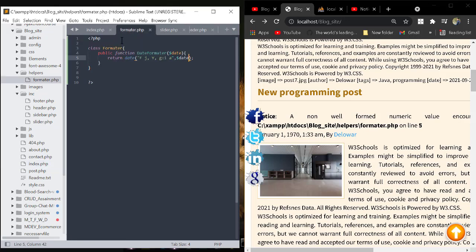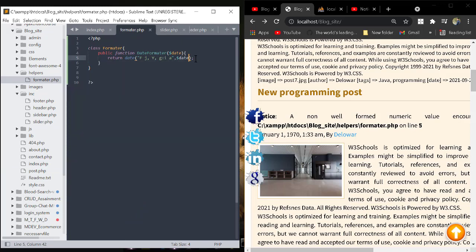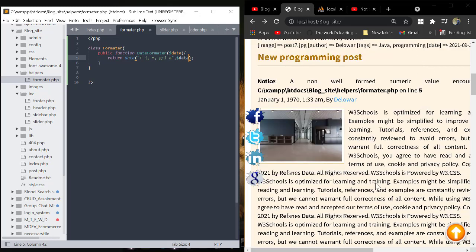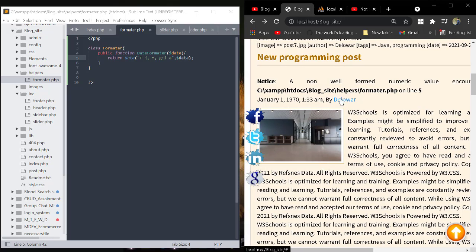Then we convert it to a date formatter and create a function for date formatting, but we see the error. This is the main data and this is the printing data, and we see the error: noticed a non-well-formed numeric value encountered. How can we solve this problem?